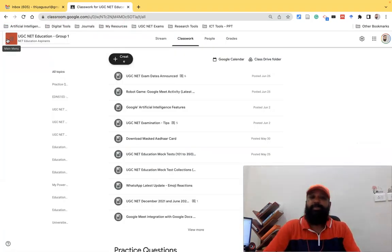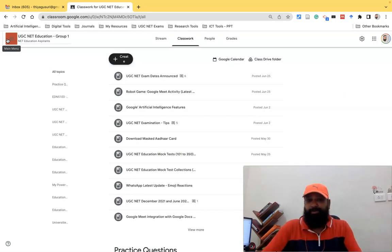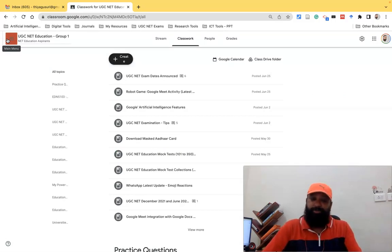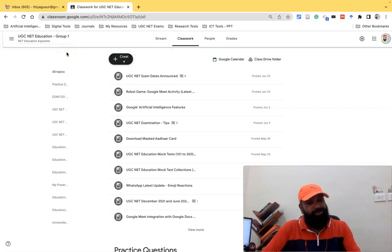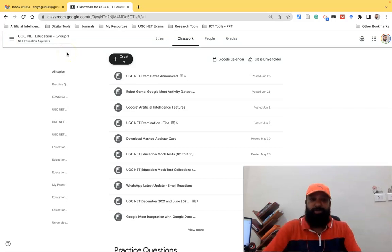So like this they added a lot of changes in the latest updates. Thanks to Google for regularly updating the Google Classrooms interface. Thank you so much, thank you all the people who are watching this video. Thank you all, we'll meet in the next video, bye.